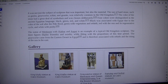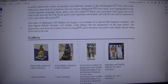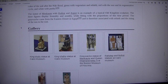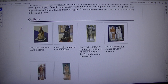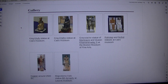Four colors were distinguished in the ancient Egyptian language: black, green, red, and white. Black was associated with Egypt due to the color of the soil after the Nile flood; green with vegetation and rebirth; red with the sun and its regenerative cycle; and white with purity.